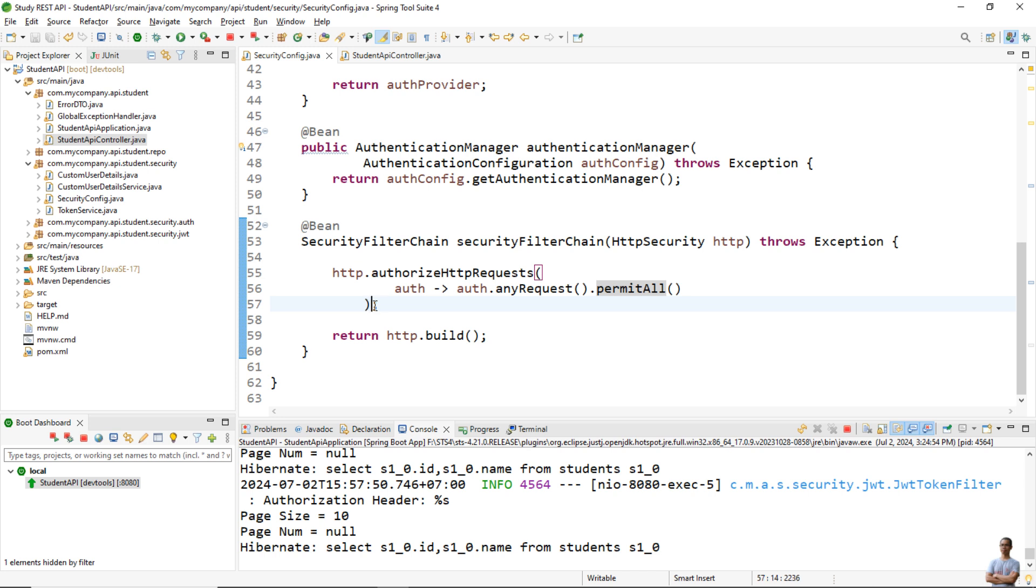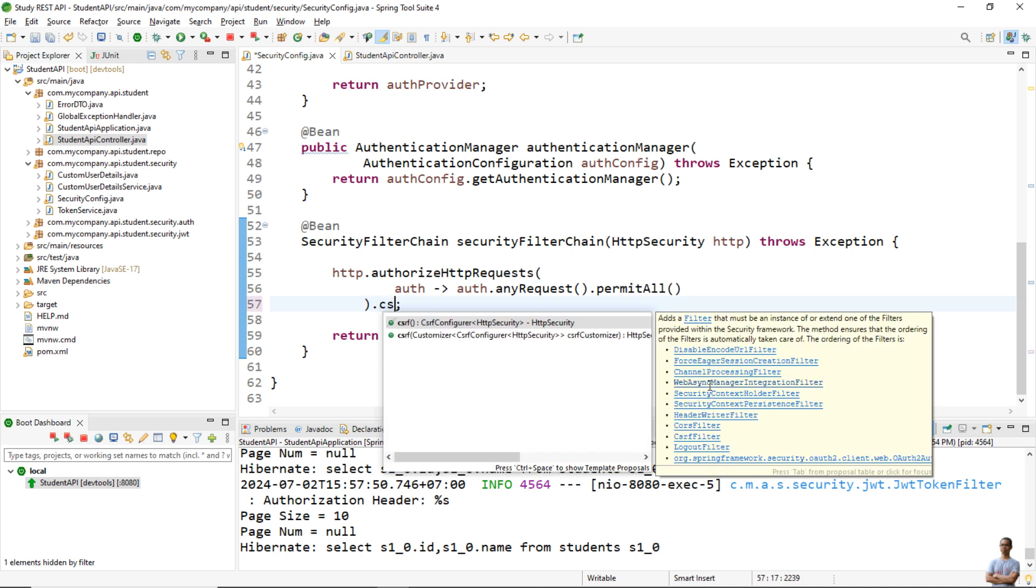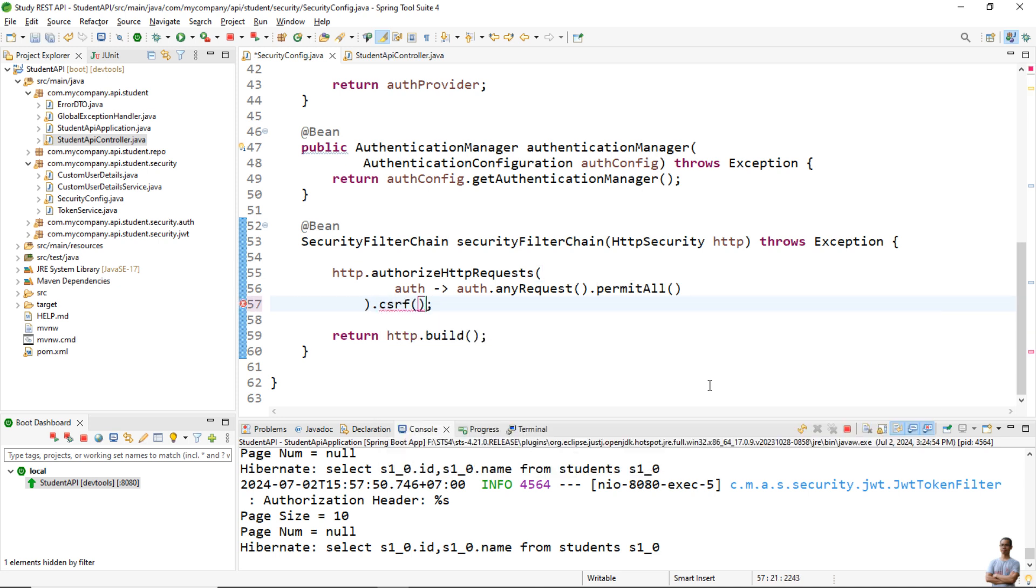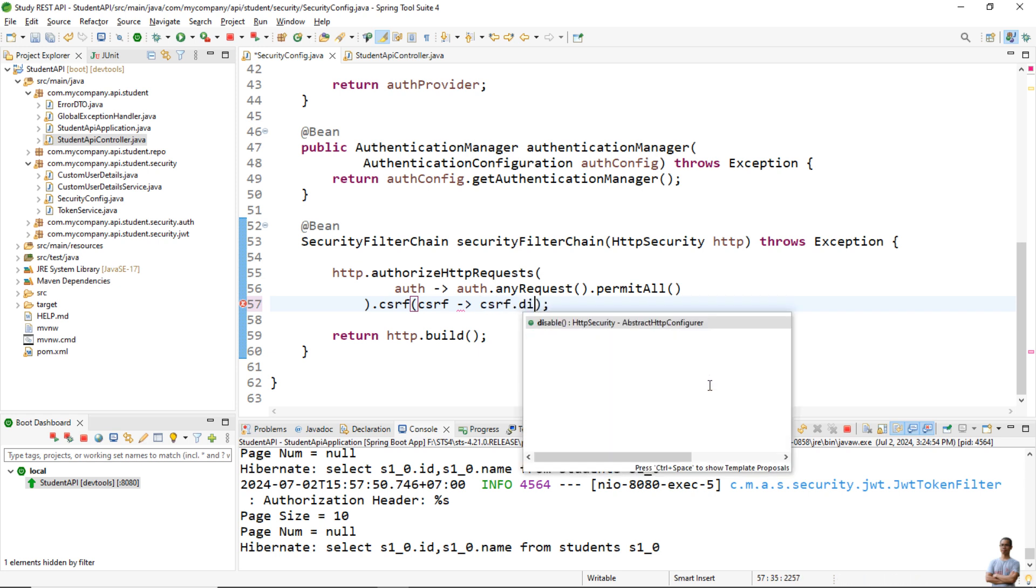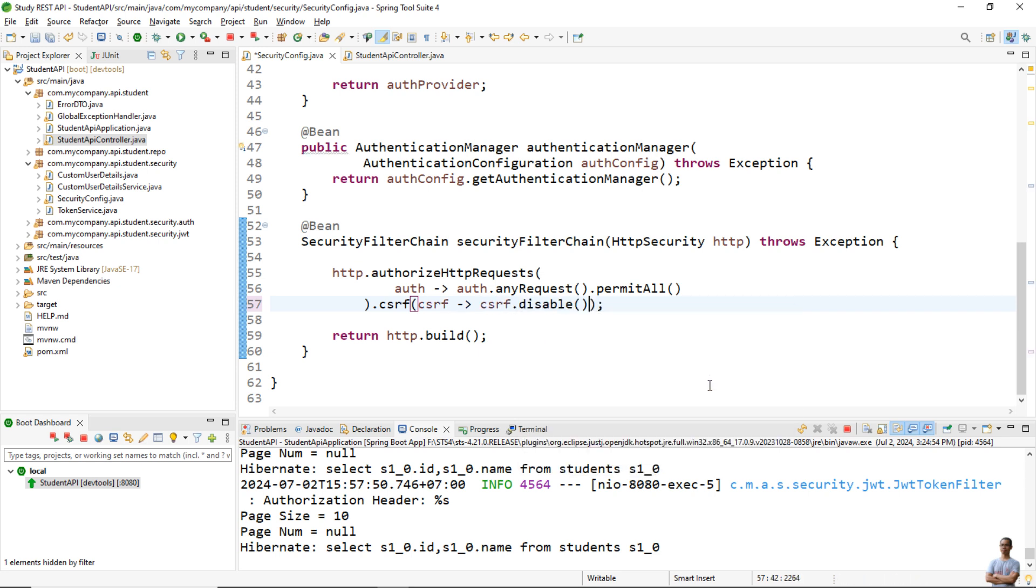We need to disable CSRF here in the security configuration class. It's http.csrf() and use DSL syntax like this: csrf.disable(). Very simple.